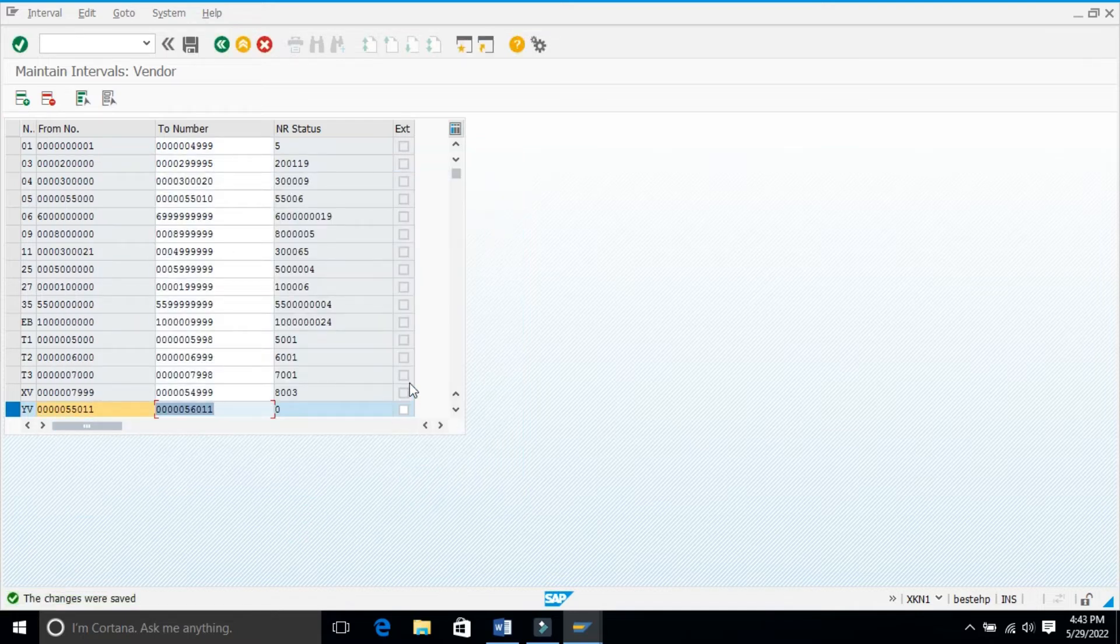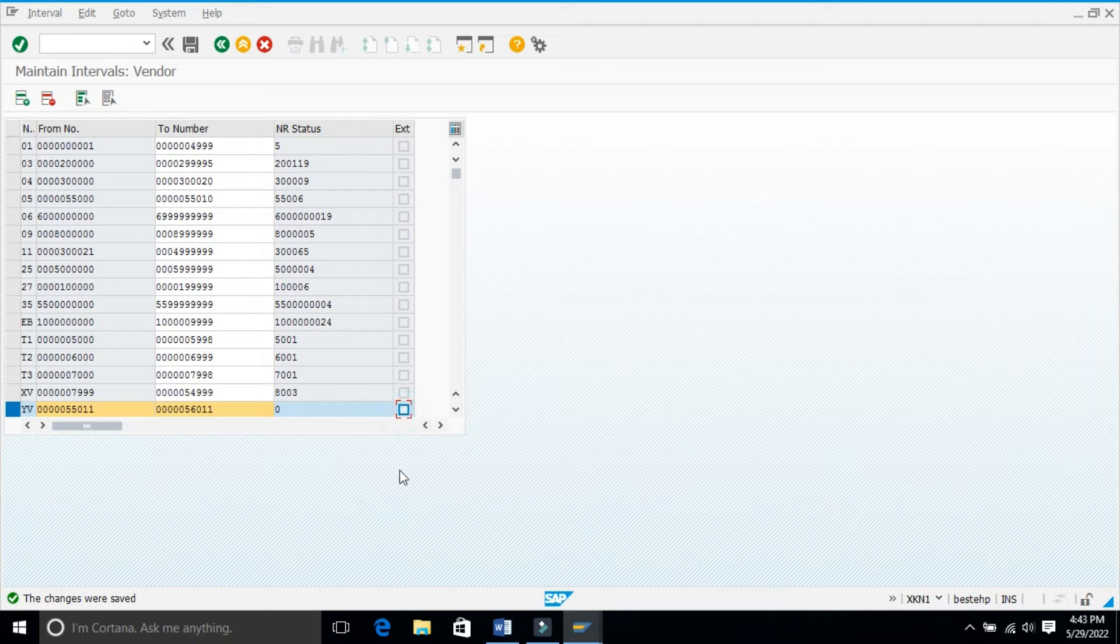I will make it 56,011 and save it. So now you have maintained the number range. If you want to maintain internal or external, you can control it here. If you tick this checkbox it will become external. I am now assigning internal number range.